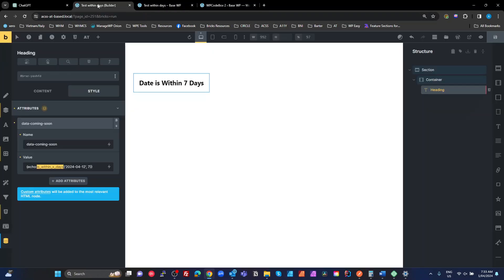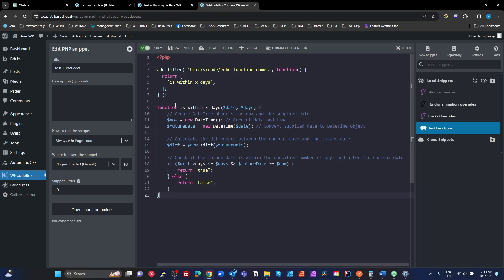All we're doing is calling that function, passing in a date string — the one we want to compare — and the number of days. If you're using a CPT or custom fields, you would just put in your token for your Meta Box or ACF or whatever it is to get that date string back from your custom field. The function passes in the date to compare and number of days, gets a DateTime of the current date, a DateTime of the future date passed in, gets the difference, compares it, and if it's within the range it returns true; if it's outside, it returns false. Pretty straightforward.